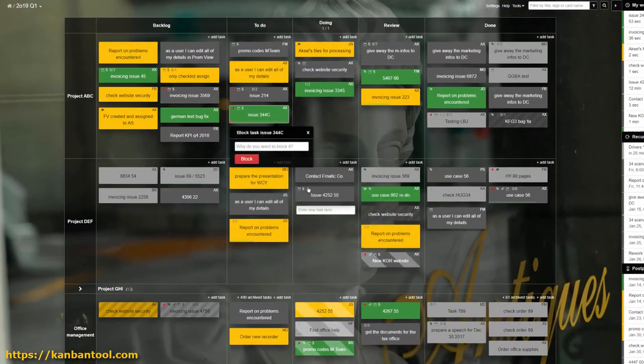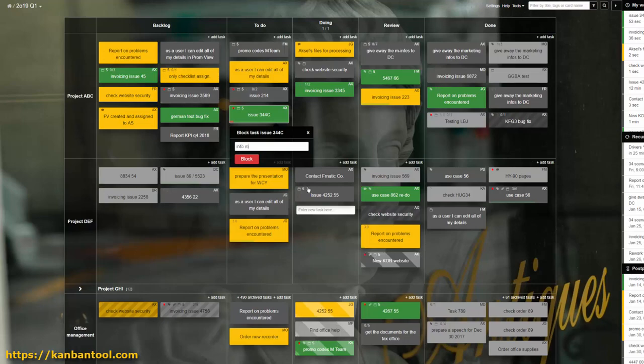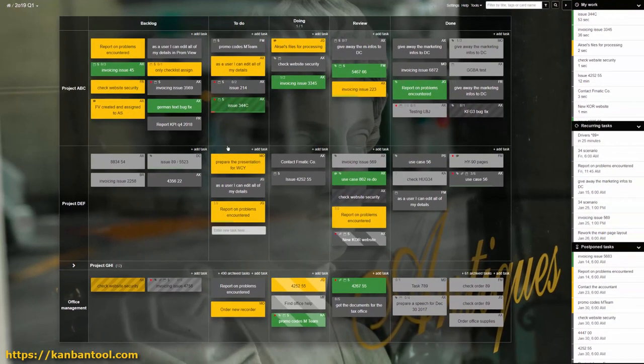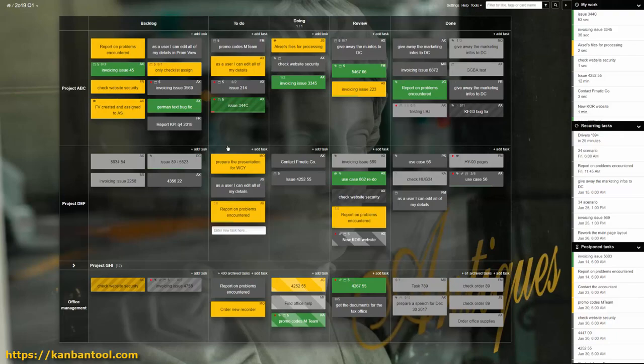Similarly, managers can also create an alert for when someone blocks a task. Again, this is offering the team a chance to avoid unpleasant surprises later on.